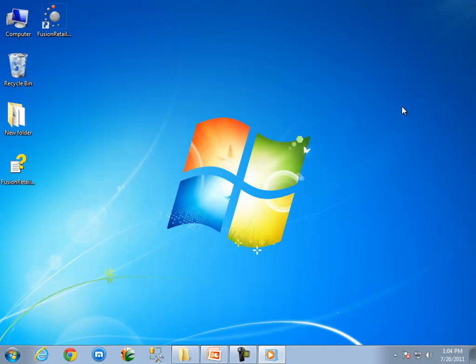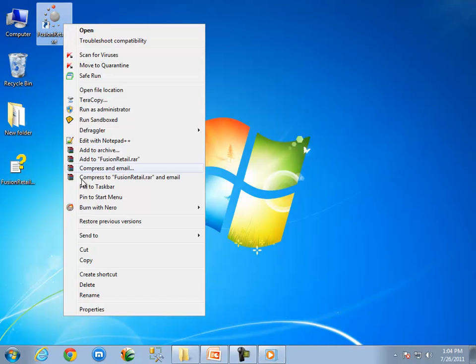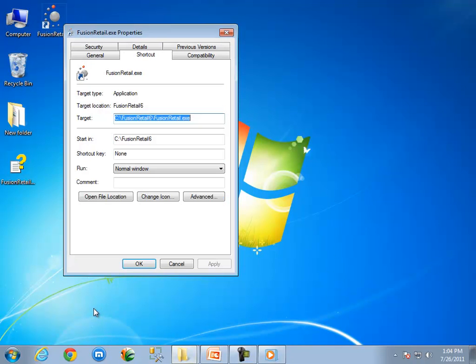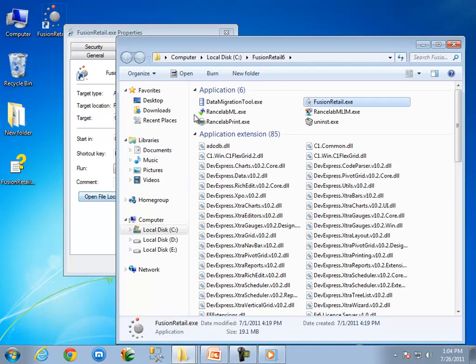To open Fusion Retail 6 Database Manager manually, right click on the Fusion Retail 6 icon on desktop. Select Properties from the list. Click on Open File Location button. It will open the installation folder.